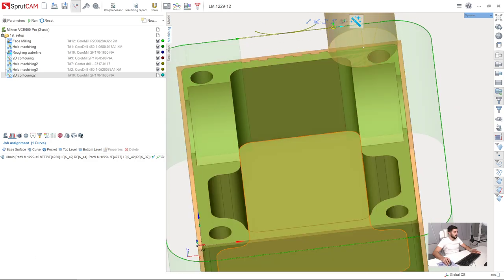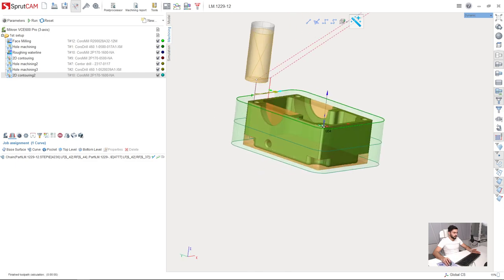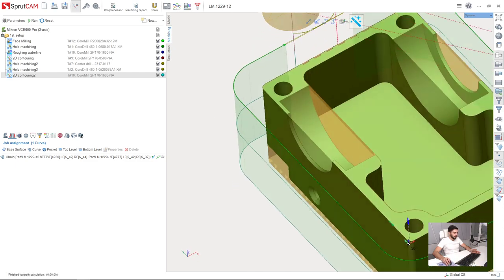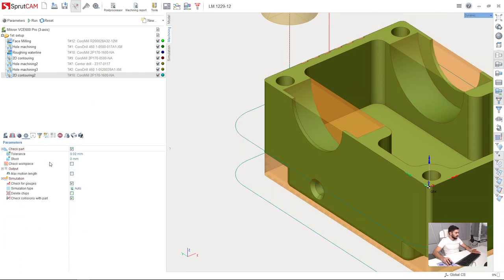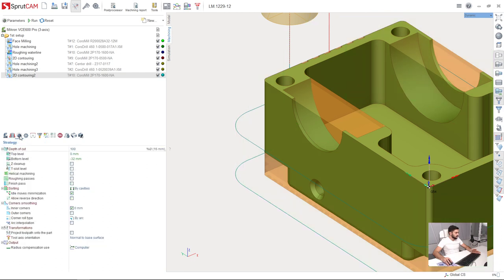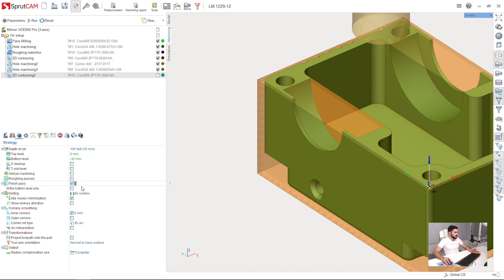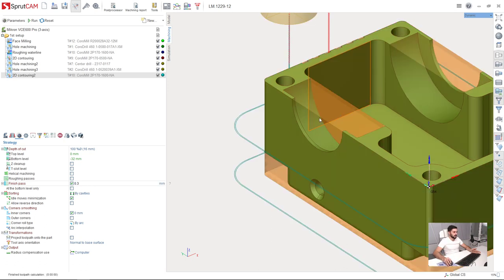And press run. So next I'm going to adjust the strategy a little bit. I will make finish path. Here we have the special parameter. This finish path will be 0.3 millimeters. Press run.